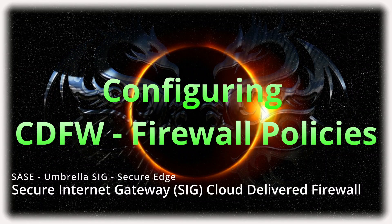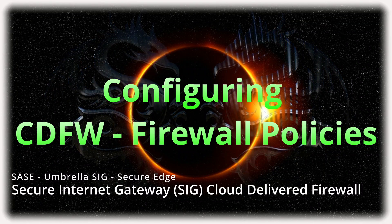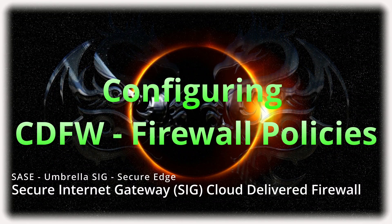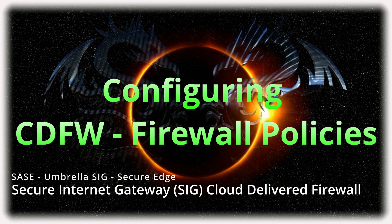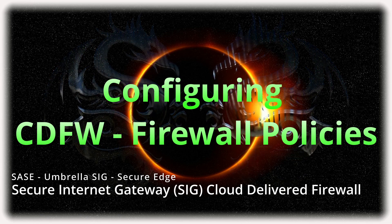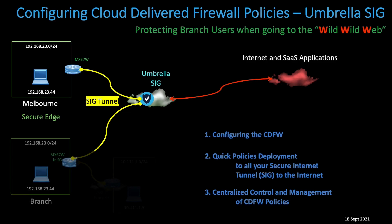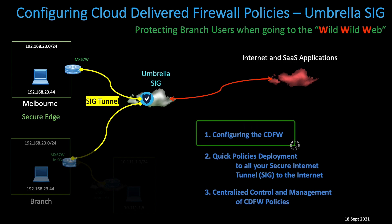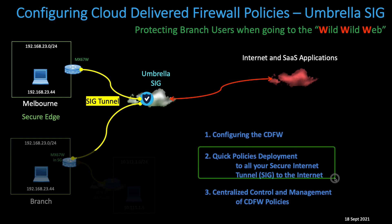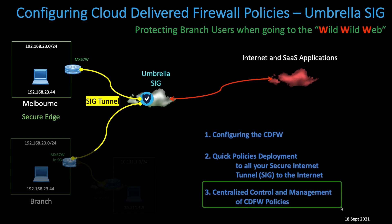Hope everyone is staying safe and keeping well, and welcome back to another tutorial. In today's tutorial, as a follow-up of the SASE Secure Edge SIG Tunnel integration between the Meraki MX and Umbrella, today I'm going to show you how to configure the cloud-delivered firewall in Umbrella. We'll discuss what's important for quick policy deployment and the benefits of centralized control and management.